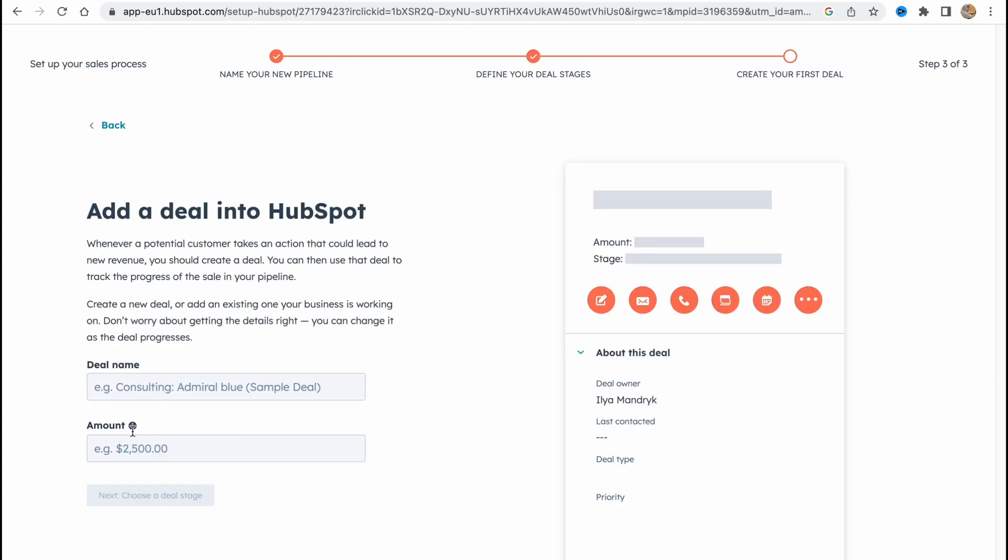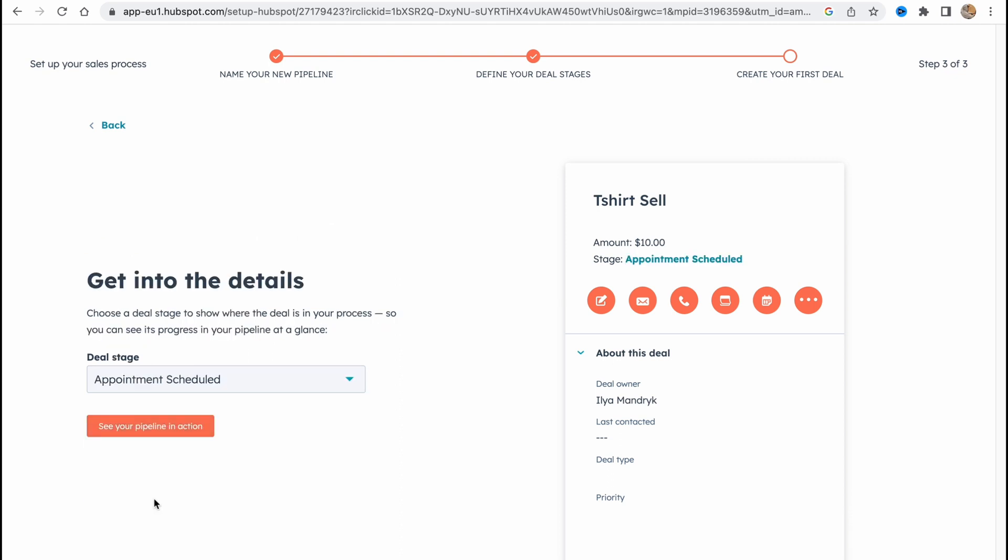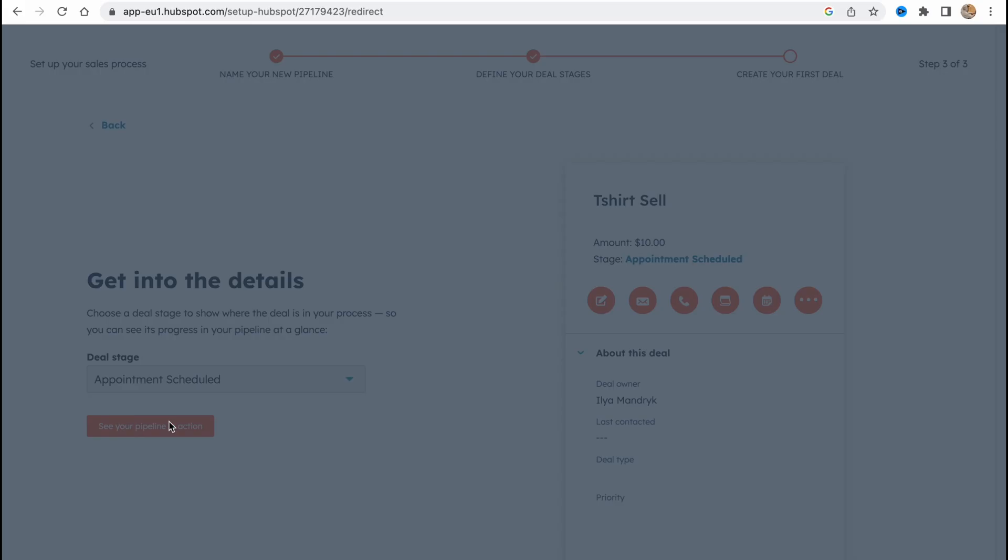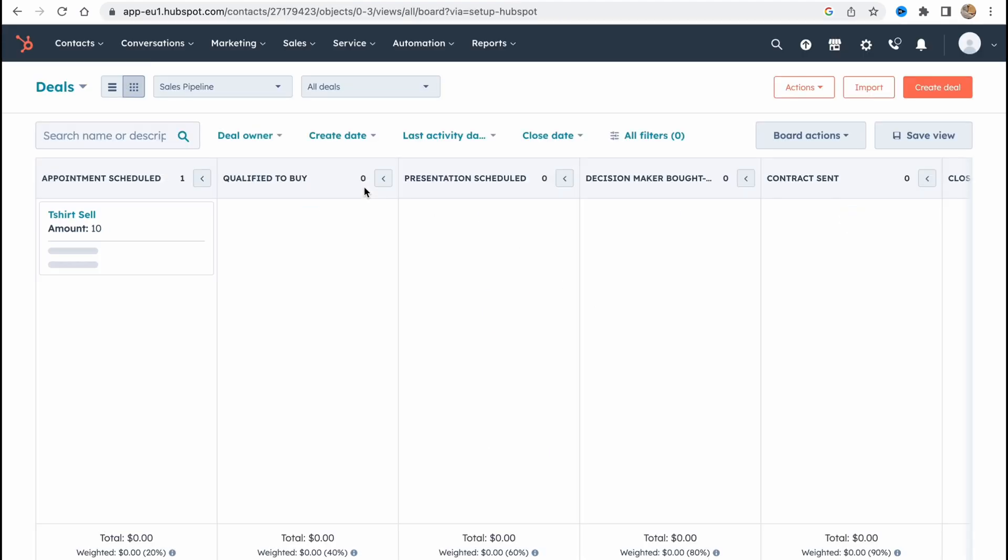Choose a deal stage, yeah. So now we'll create our pipeline here and basically now we are on our home page.